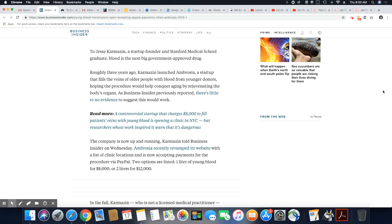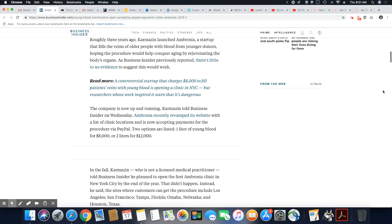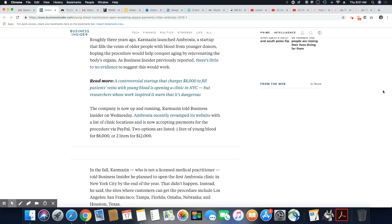To Jesse Karmazin, a startup founder and Stanford Medical School graduate, blood is the next big government approved drug. Roughly three years ago, Karmazin launched Ambrosia, a startup that fills the veins of older people with blood from younger donors, hoping the procedure would help conquer aging and rejuvenating the body's organs.